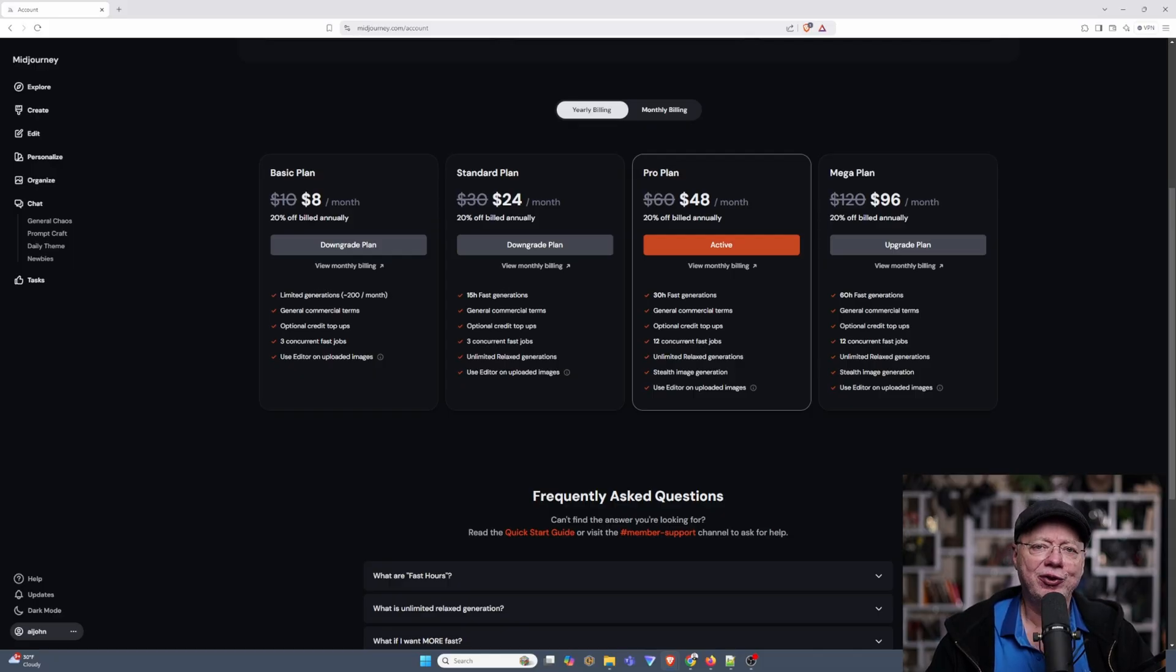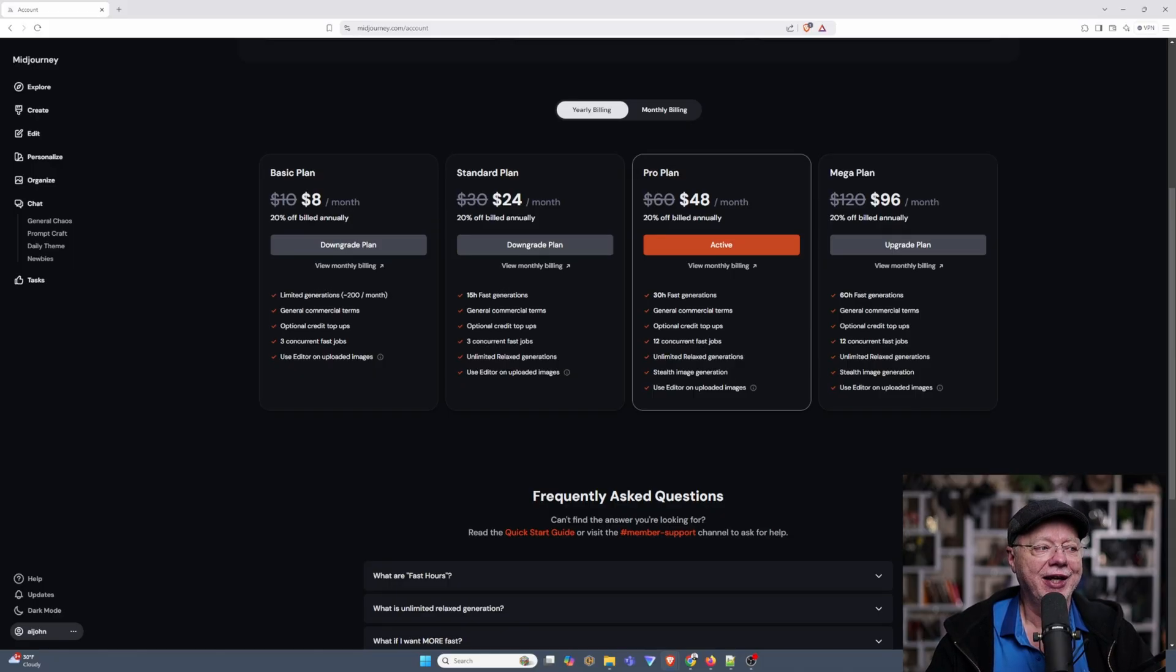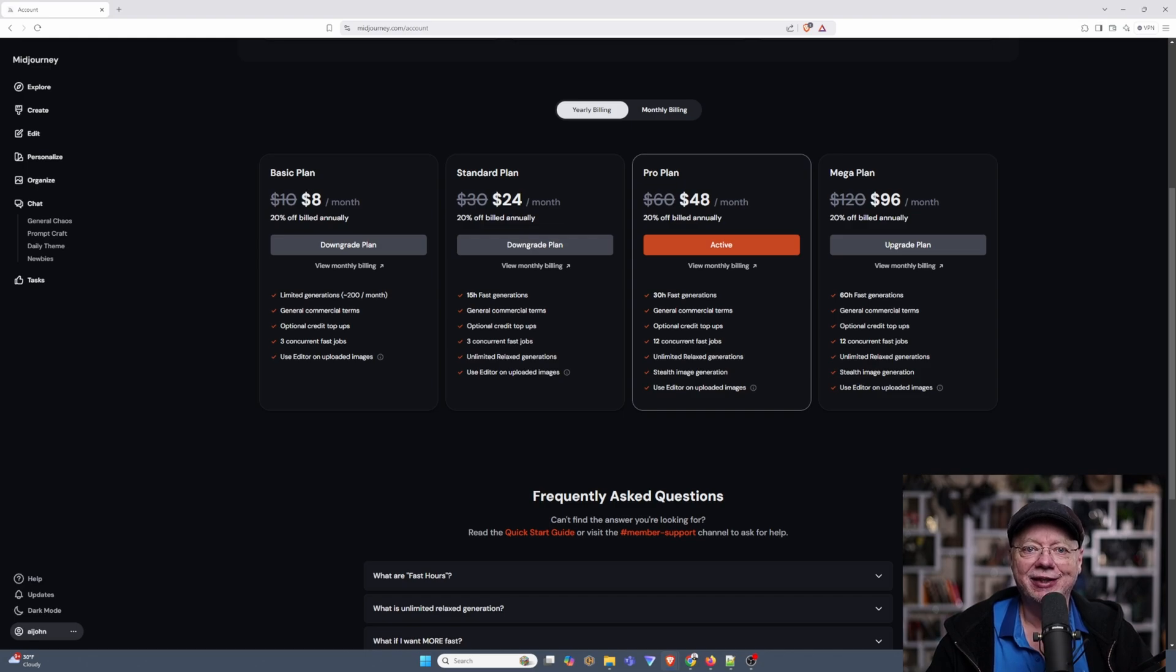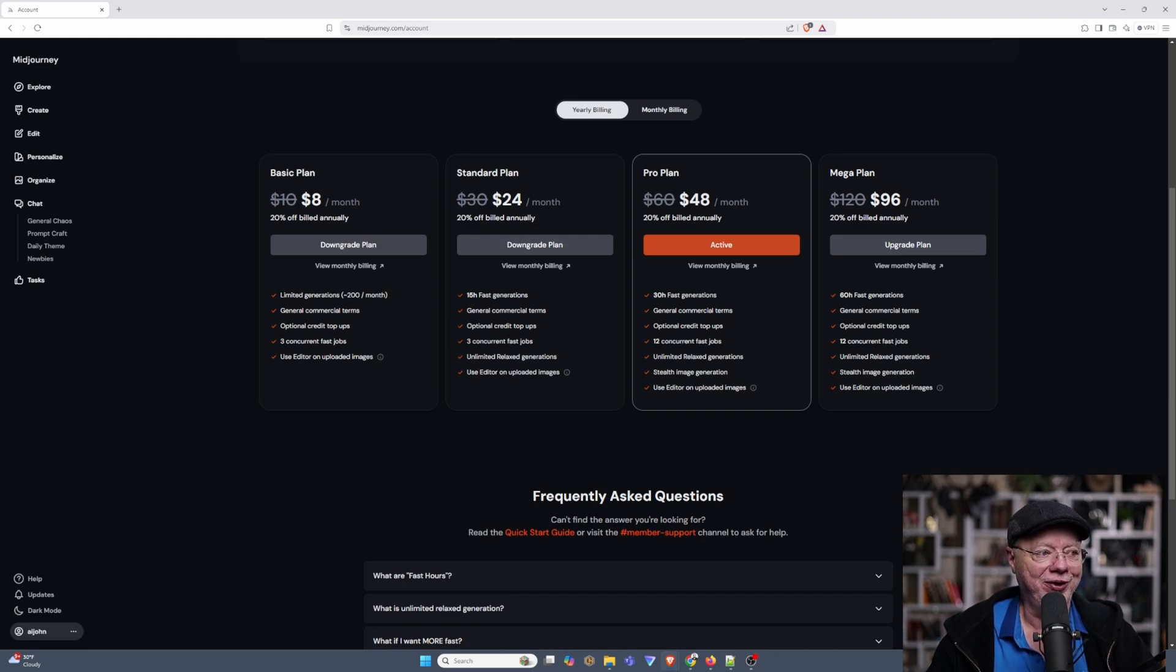The first one only allows you to have 200 images per month. Trust me, that's not a lot. It might be something good to start with, get your feet wet, see if it's something you like, but you're going to soon want to upgrade if you enjoy it.